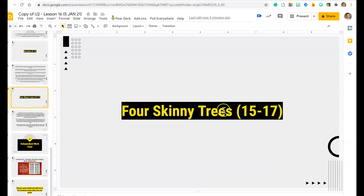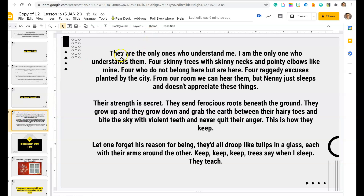Finally, you're going to answer these questions from lines 15 through 17: They are the only ones who understand me. I am the only one who understands them. Four skinny trees with skinny necks and pointy elbows like mine. Four who do not belong here, but are here. Four raggedy excuses planted by the city. From our room we can hear them, but Nenny just sleeps and doesn't appreciate these things. Their strength is secret. They send ferocious roots beneath the ground. They grow up and they grow down and grab the earth between their hairy toes, and bite the sky with violent teeth and never quit their anger. This is how they keep. Let one forget his reason for being, they'd all droop like tulips in a glass, each with their arms around the other. "Keep, keep, keep," trees say when I sleep. They teach.